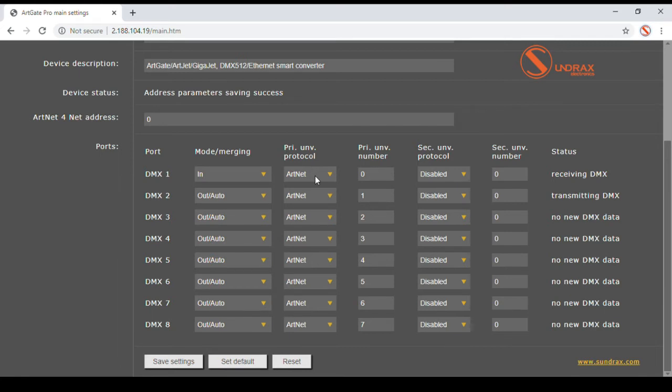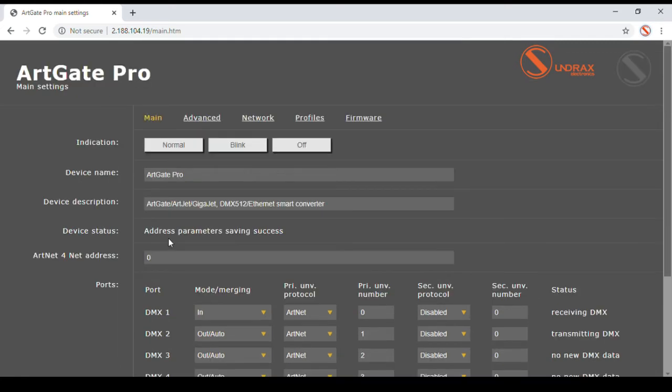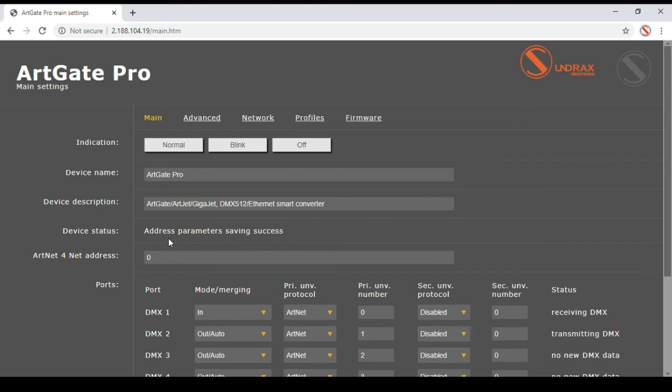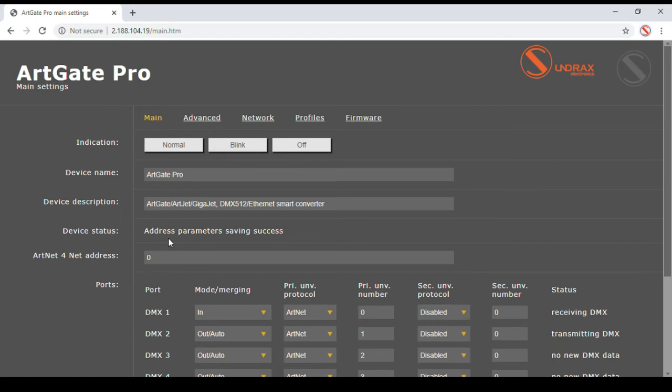The whole device settings can be changed and saved on main page, device name and device description. Most significant part of universe number available in ARTNET 4 protocol is enabled. Also, indication mode for ARTGATE LEDs can be toggled between normal and locate blinking.